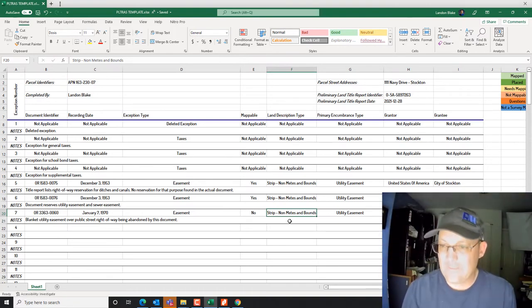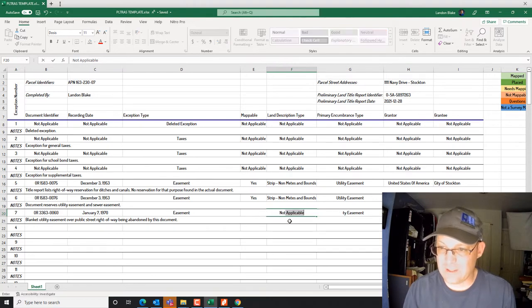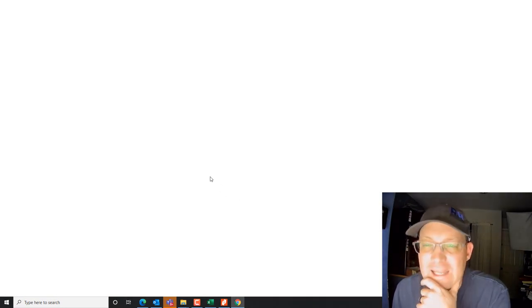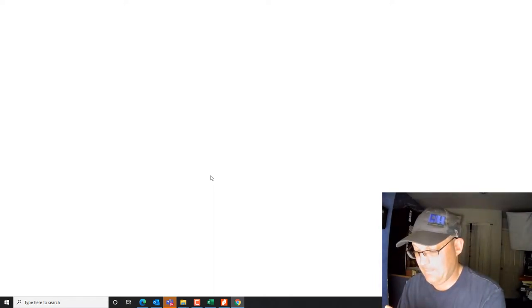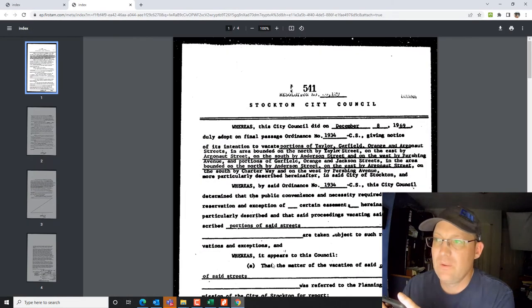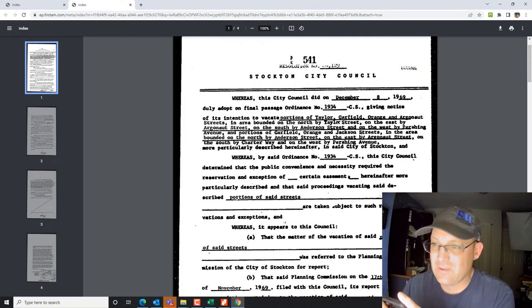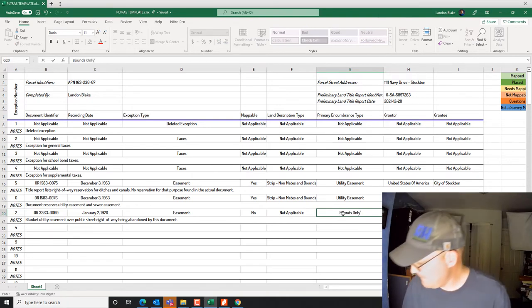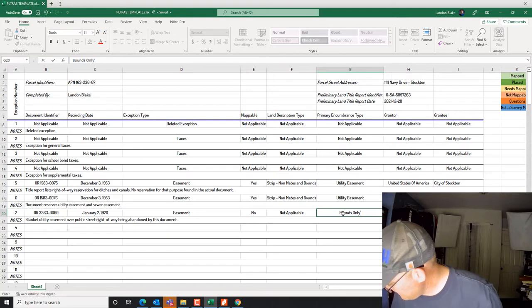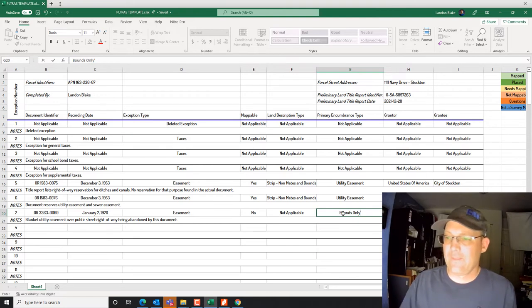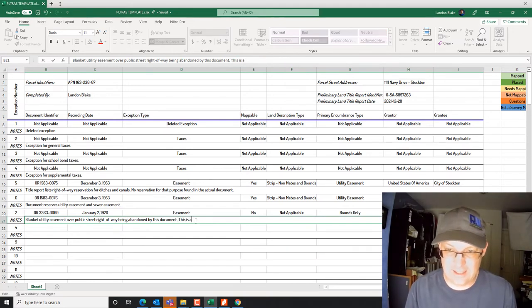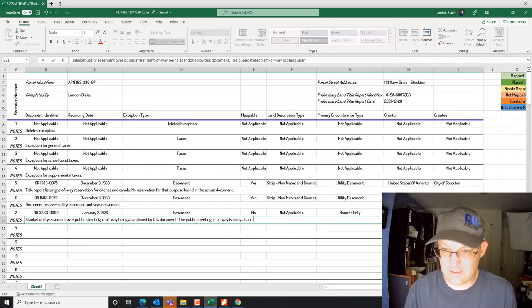We note: 'Blanket utility easement over public street right-of-way being abandoned by this document.' That's pretty typical — when cities abandon roads they usually reserve an easement. Looking at the doc, it's these streets bounded by surrounding streets, so I'll call that a legal description but bounds-only. In the notes: 'Public street right-of-way is being abandoned by the city.'